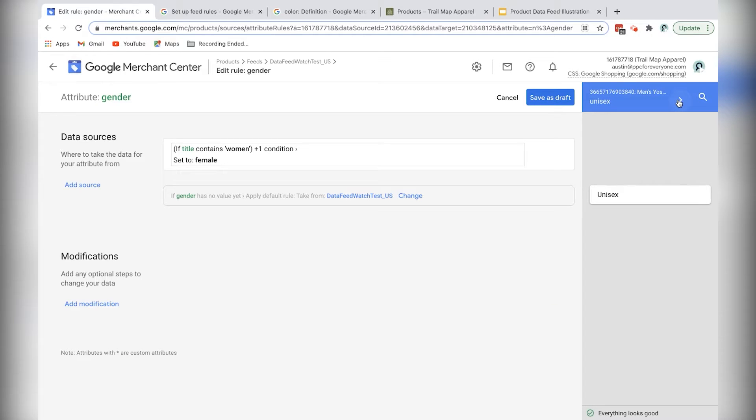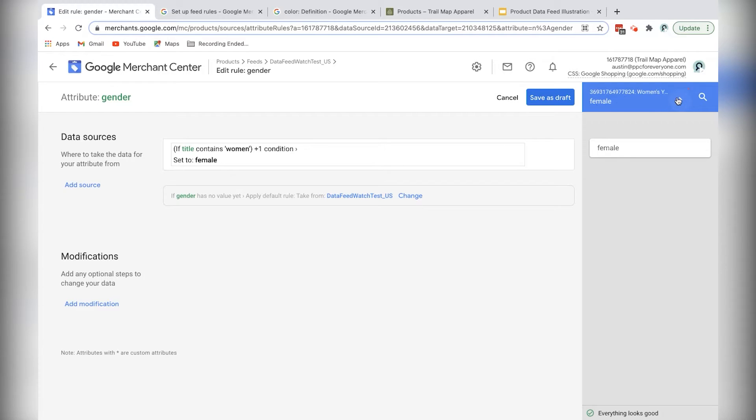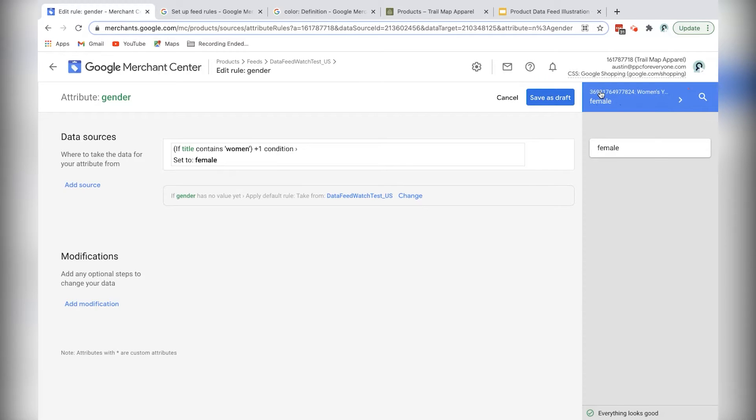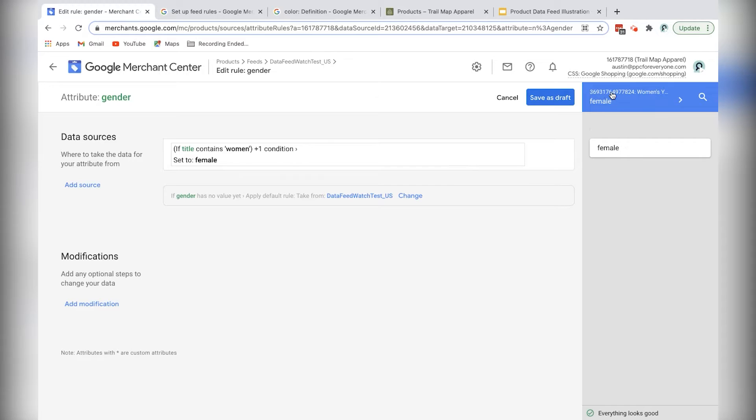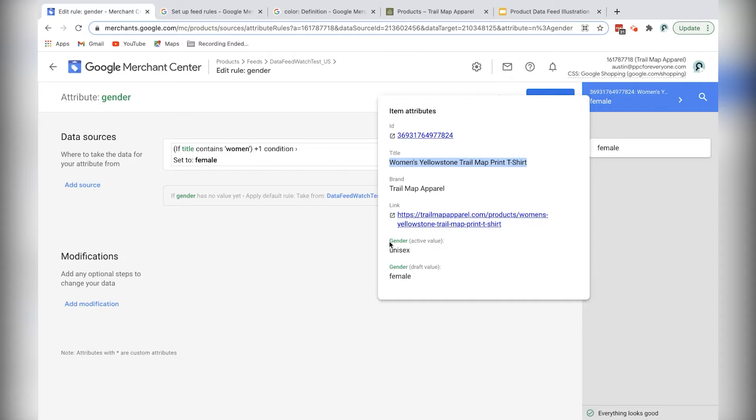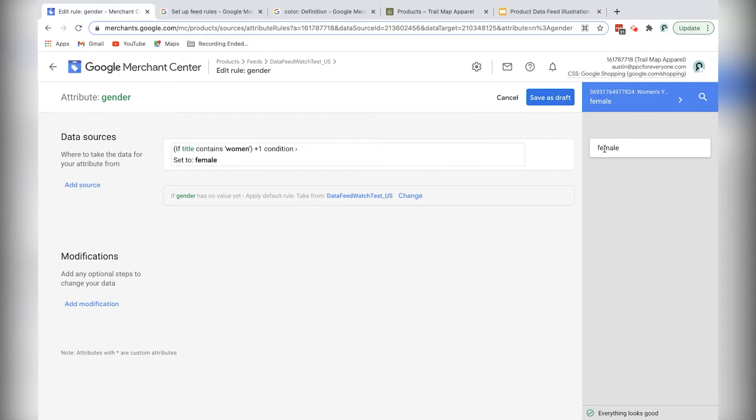And now I can see if I click this little arrow button at the top right here, this will just randomly cycle through products in the feed. And I can see once I reach a women's product, I get a small preview of the active or the old value, which is set to unisex for now, but I want to change that to this draft value, which is female. And I can see that right here.